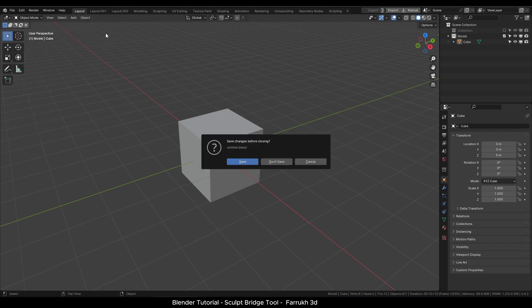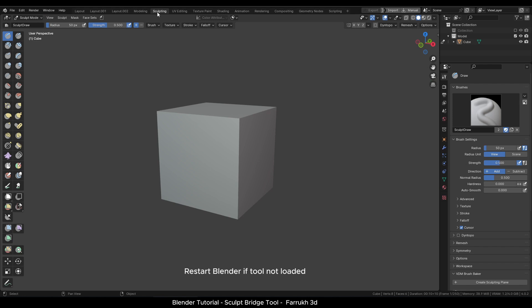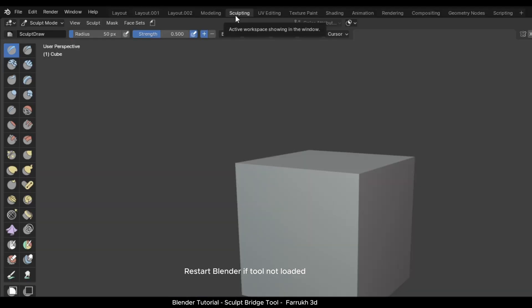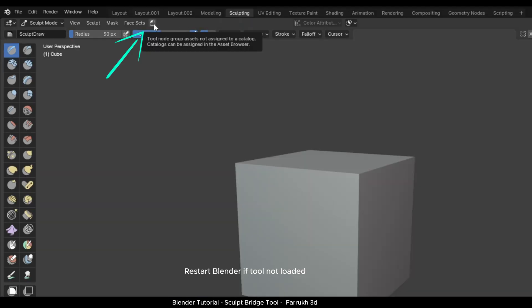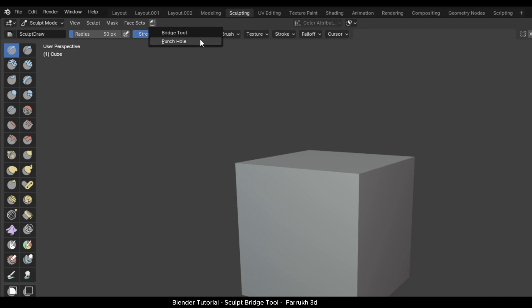It is better to restart Blender to verify if the tool is loaded properly. Open Sculpt Mode and you will see a new icon next to the Face Sets menu. Click on it and you should see two menu items: Bridge Tool and Punch Hole.